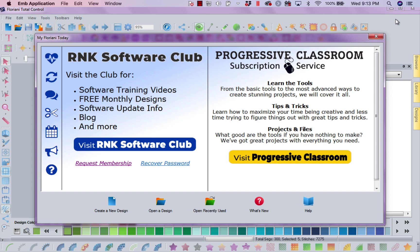Hi, this is Kathy Quinn with Floriani. Floriani is a division of R&K Distributing and I want to welcome you to this week's Project of the Week.